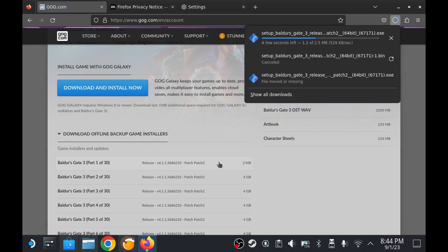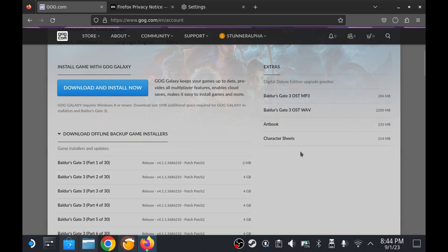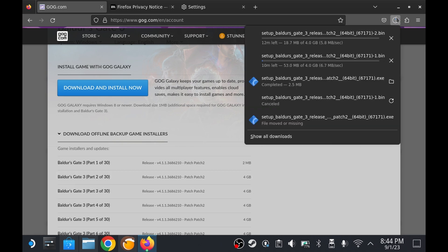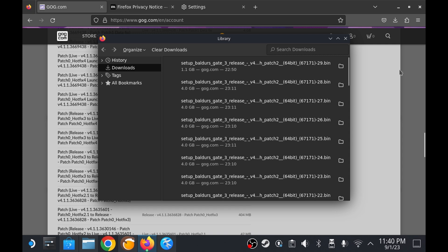With that done you get slogged through the busy work of downloading 30 files. Woohoo. After downloading all files you are ready for reinstallation.